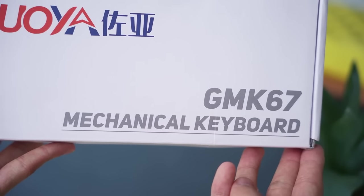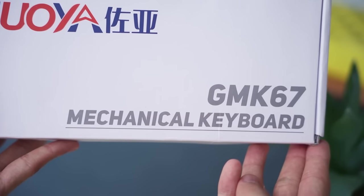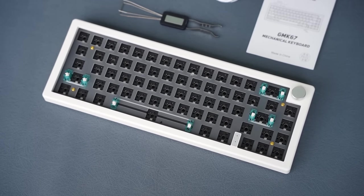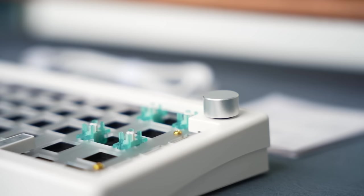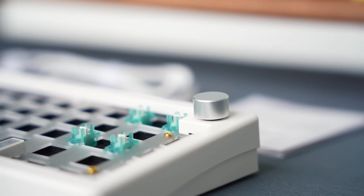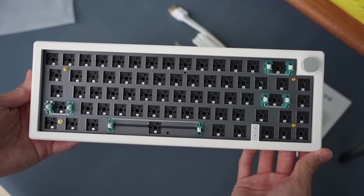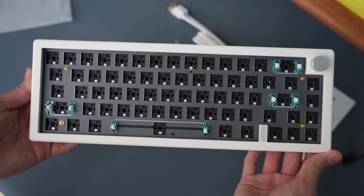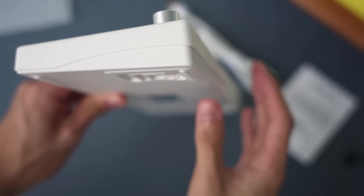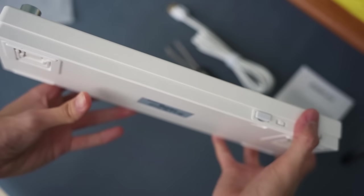This kit is called the GMK67. It's a 65% keyboard kit with a knob. It looks oddly similar to the Zoom 65, but it's fully made out of plastic.